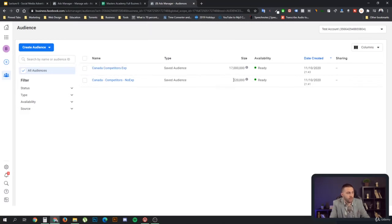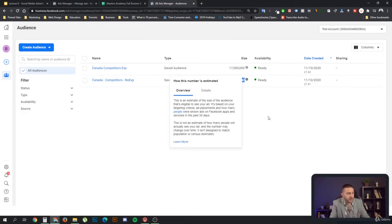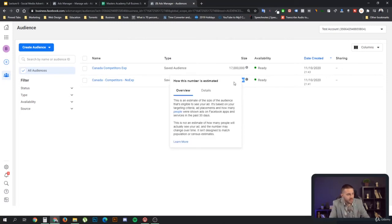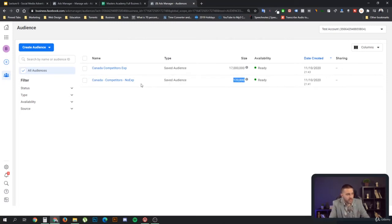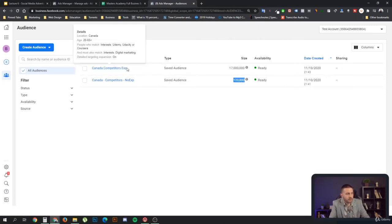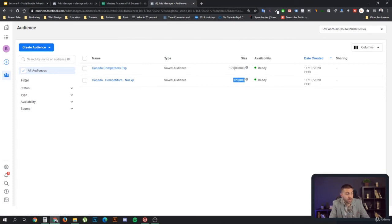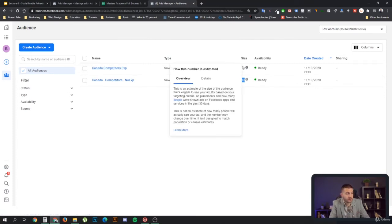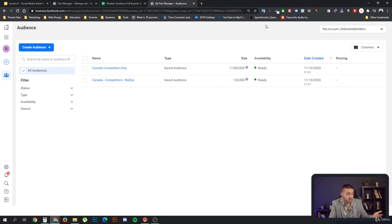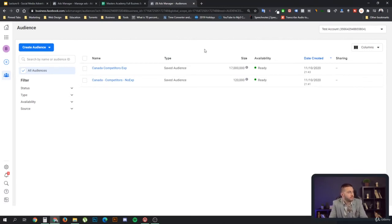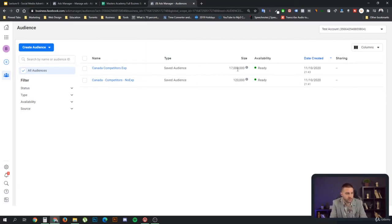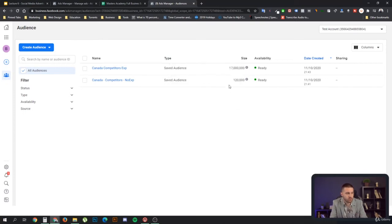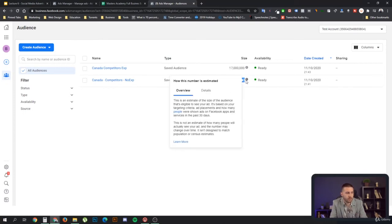But that's generally how you would go. So if you're very short on your money, maybe you can go with that one. Generally, we recommend for the called audiences to try the expansion, because it does provide better results a lot of the time. More than 50% of the time, it provides better results. So this audience, even though it's huge, will provide better results than this audience.